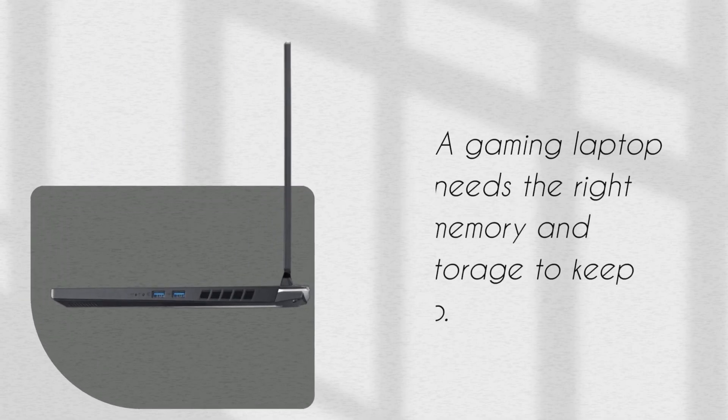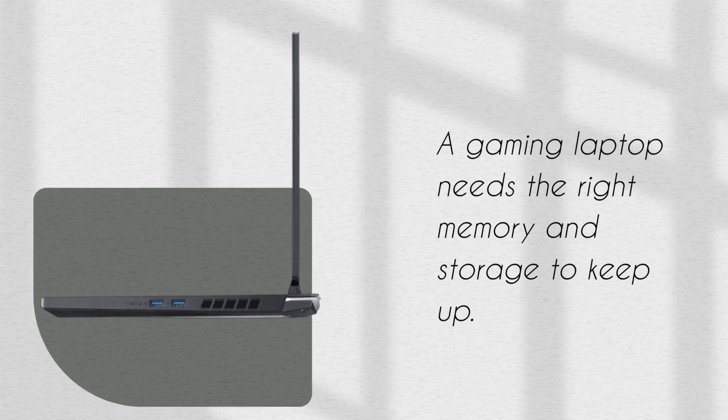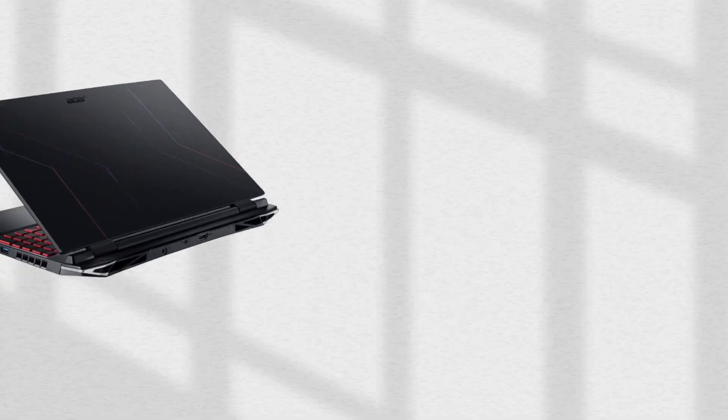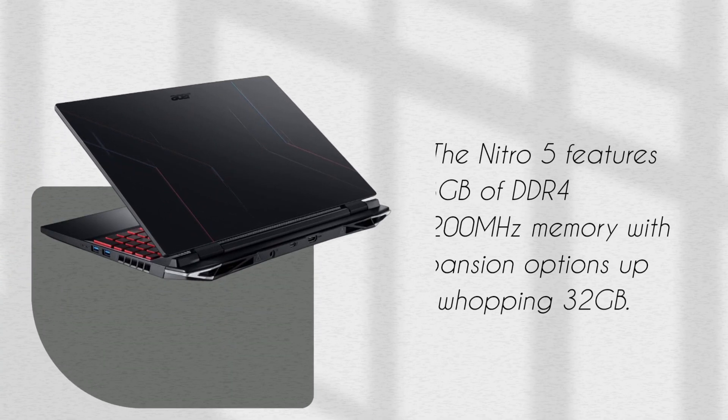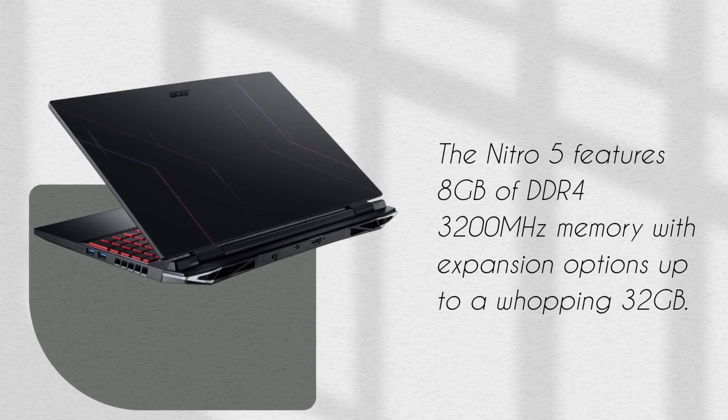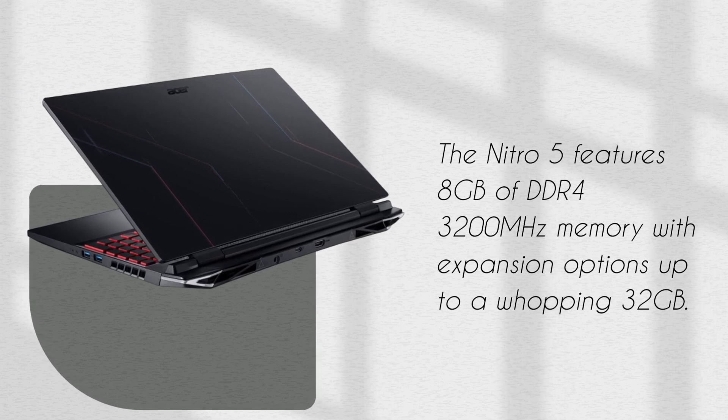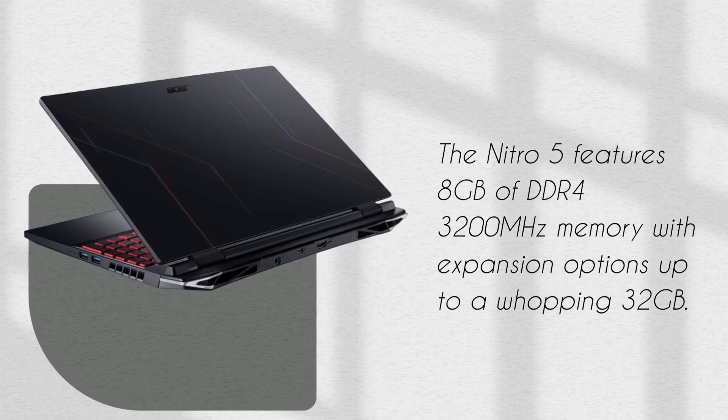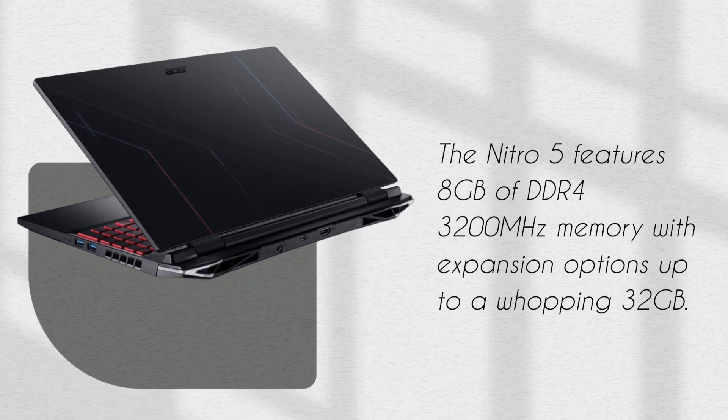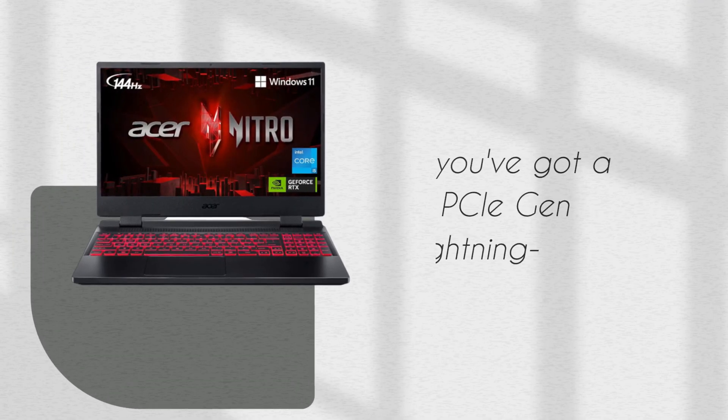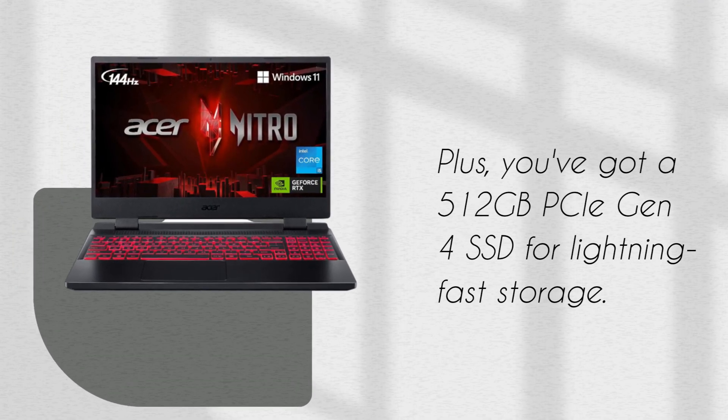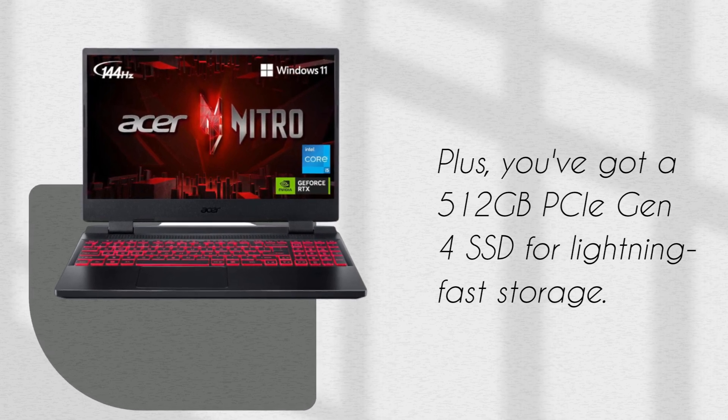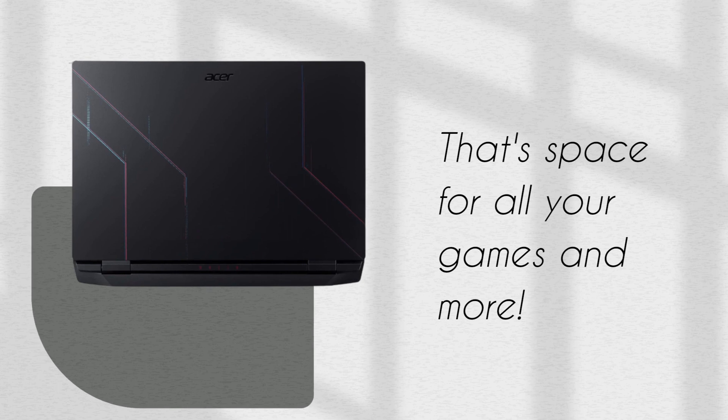A gaming laptop needs the right memory and storage to keep up. The Nitro 5 features 8GB of DDR4 3200MHz memory with expansion options up to a whopping 32GB. Plus, you've got a 512GB PCIe Gen 4 SSD for lightning-fast storage. That's space for all your games and more.